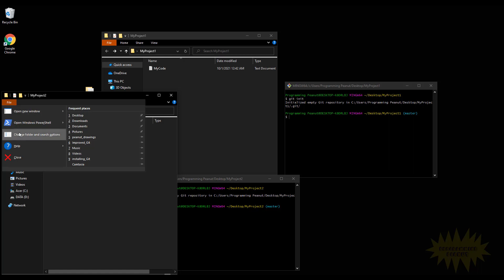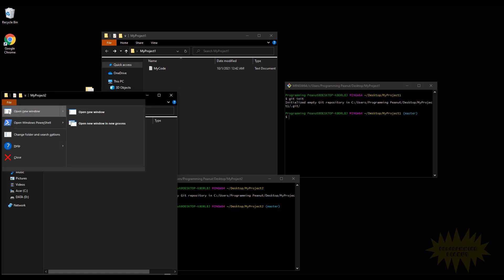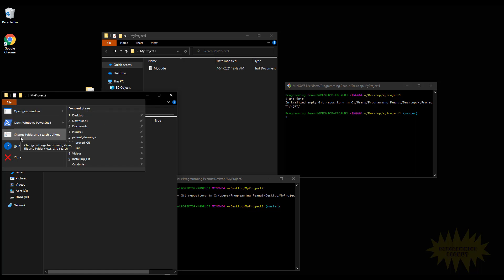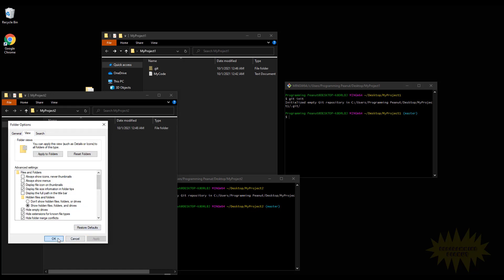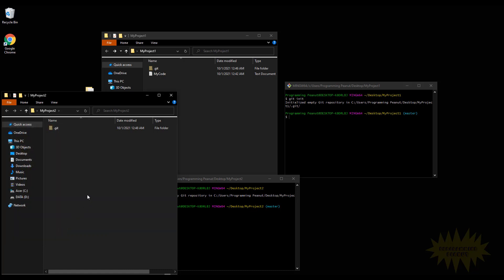Again, we can't see that .git folder because of the hidden folder settings. So if you want to turn that on, go to File, Change Folder and Search Options, go to View, Show Hidden Files, Folders, and Drives, click OK, and you'll see that here's the .git folder for My Project 2, here's the .git folder for My Project 1.